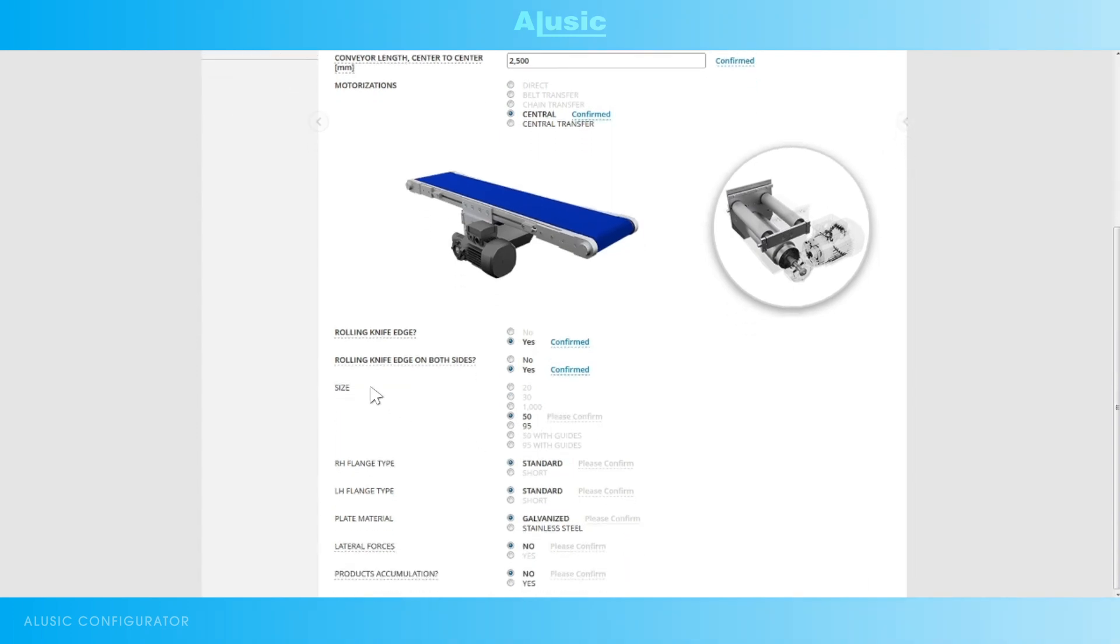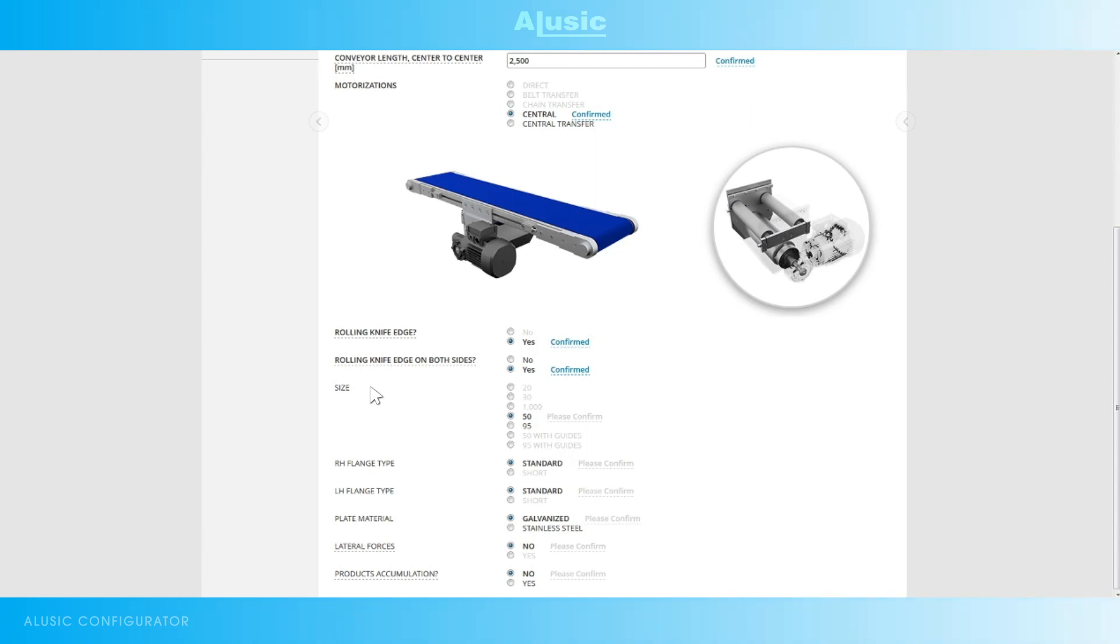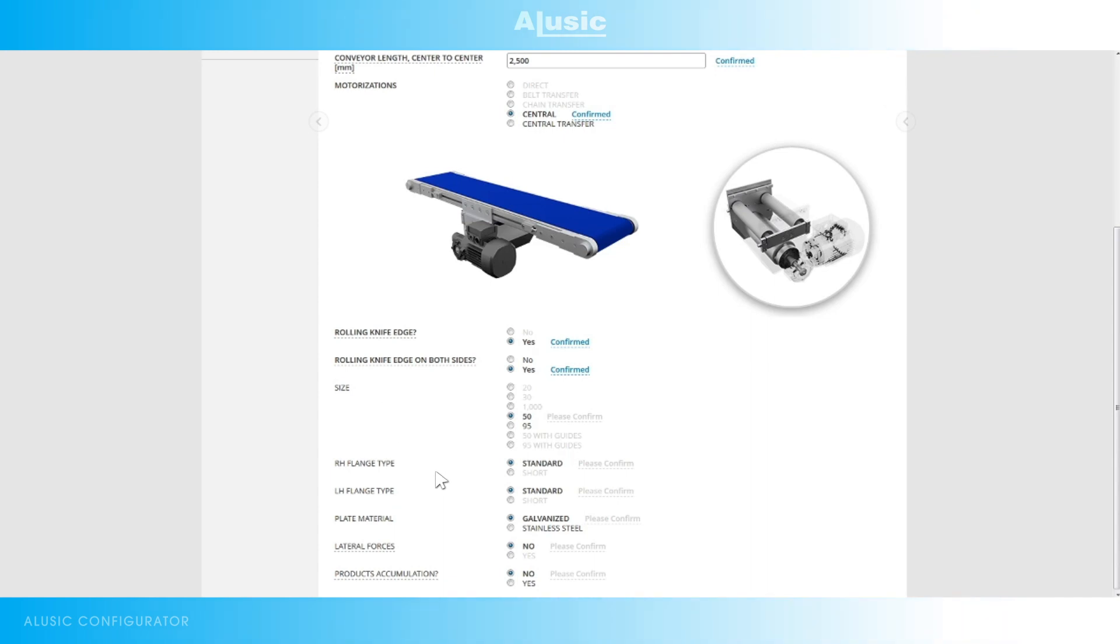Choosing the size is slightly more restrictive. If you don't yet know our products and all our range well I would recommend leaving this choice free so that the configurator can select the best solution for us. While if you're already an expert with our systems you can also directly choose the size you want. The type of flange, short or standard, the material of the sliding surface, galvanized or stainless steel.